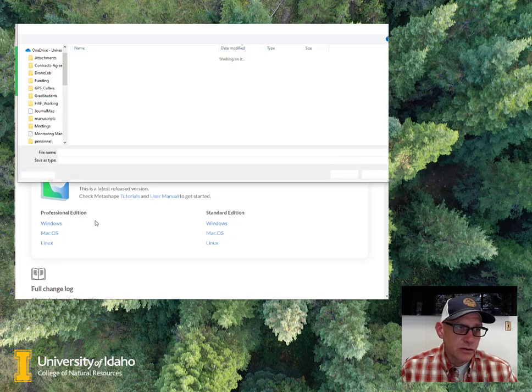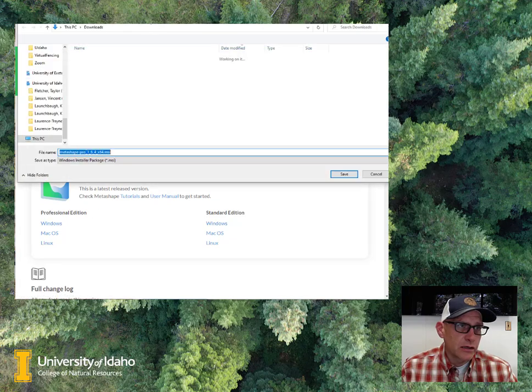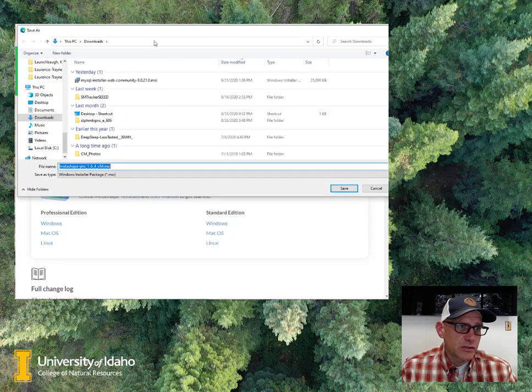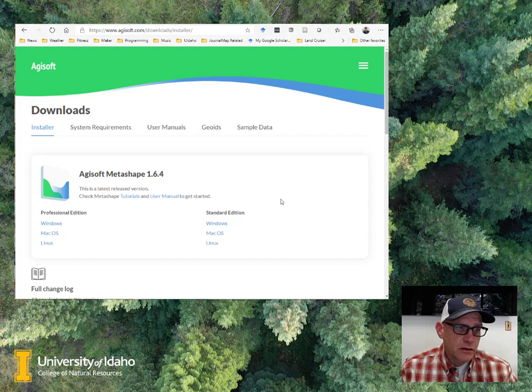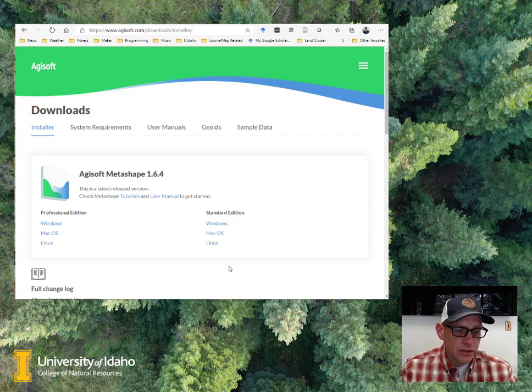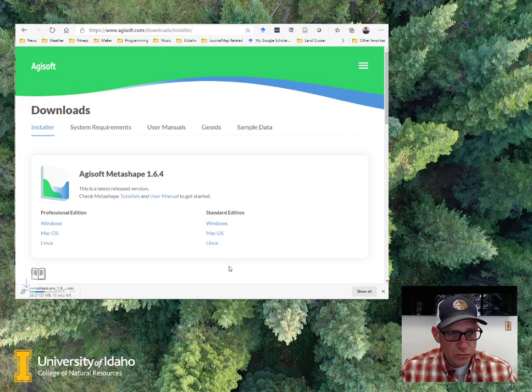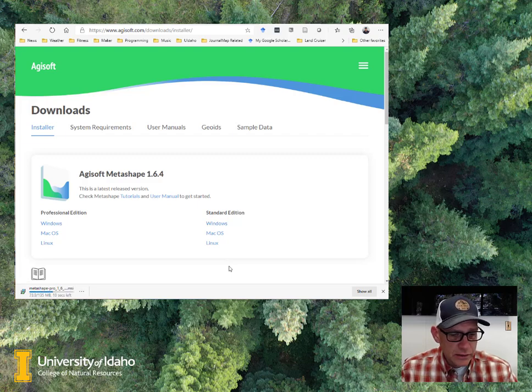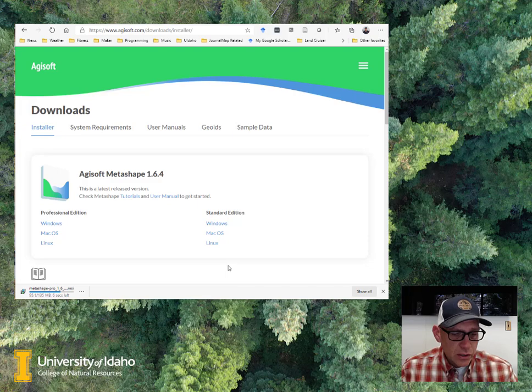We'll go ahead and give us a spot to put that, and it's going to go ahead and download. When it's done downloading, then you'll want to run that installer and get it installed on your computer.